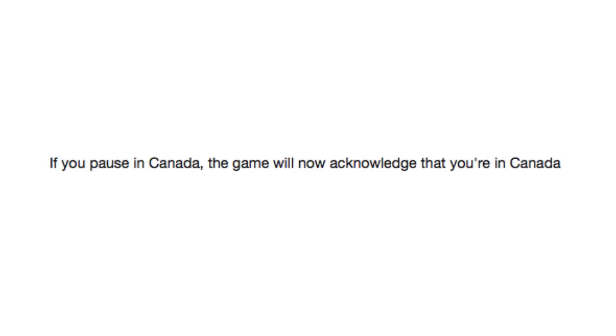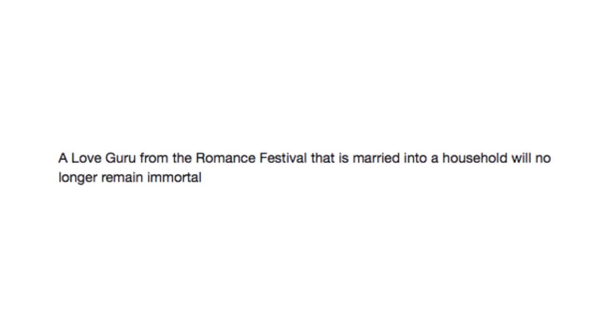A love guru from the romance festival that is married into a household will no longer remain immortal. Oh, that's sad. He was so happy being married, he forgot to spin around stupidly.